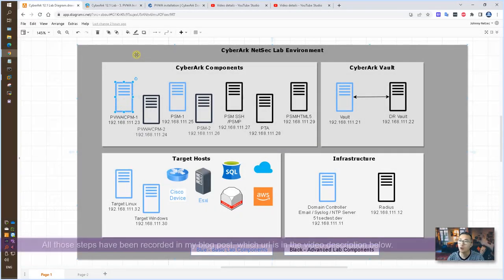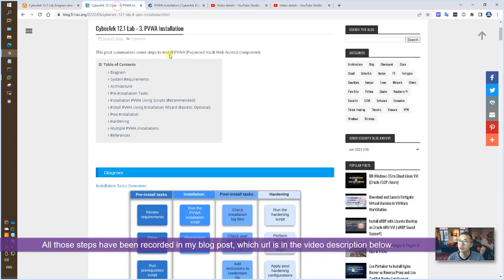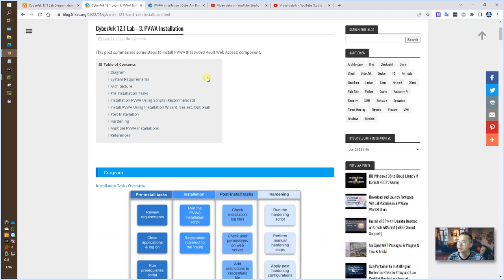Again, all those steps have been recorded into my blog post, which I'm gonna post the URL in the video description below. Now, let's start it.